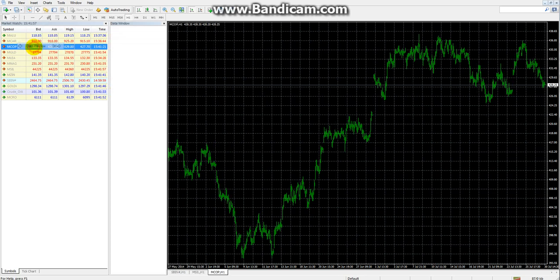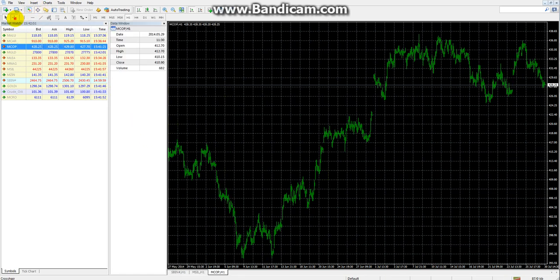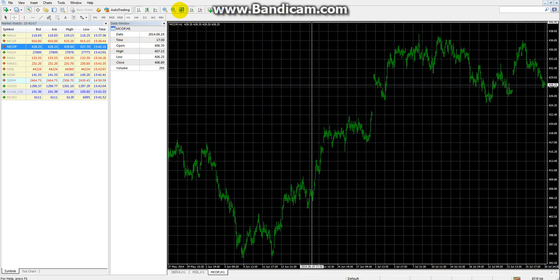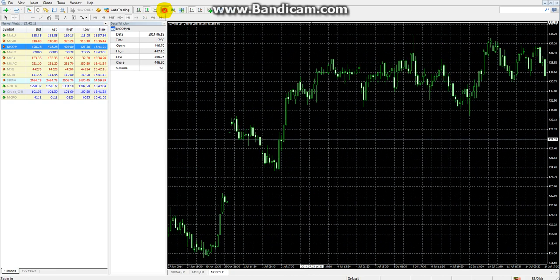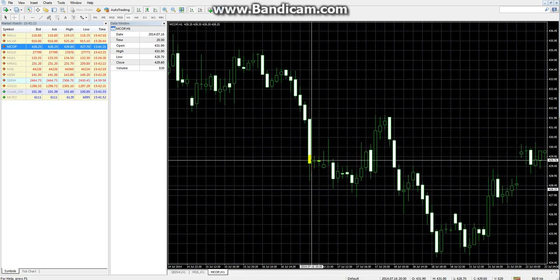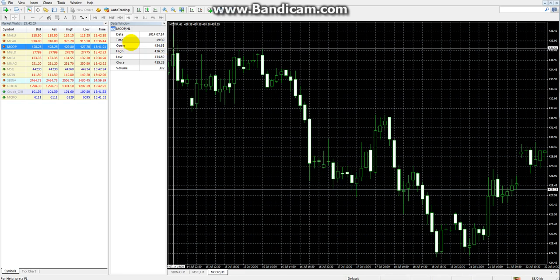The Data Window provides detailed information on any candle you hover over. It shows the Time, Open, High, Low, Close, and Volume of each candle. By moving to any candle on the chart, you can get all this OHLCV data from the Data Window.